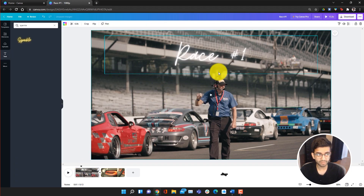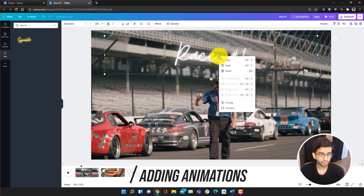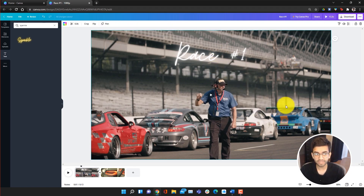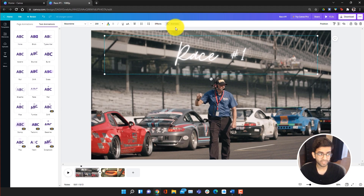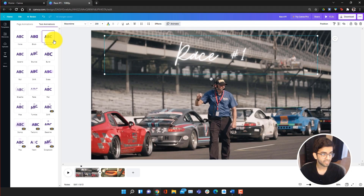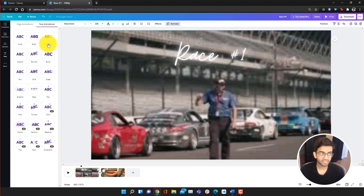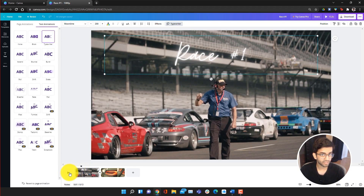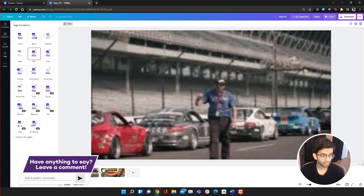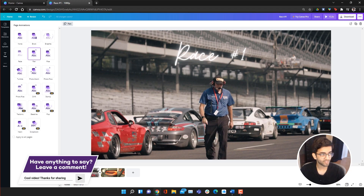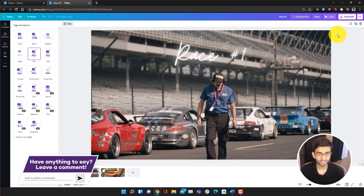Now that we have the text, we can also animate it. To do so, you can right-click on the text and go to Animate, or just click on the text and click Animate up here. As you can see, there are a lot of free animations we can use, and if we hover we can see the different types of effects. I really like the Typewriter one, so I'm just going to click on it. Now if we go to the beginning and click play, the Race One text has this new animation and it looks great.